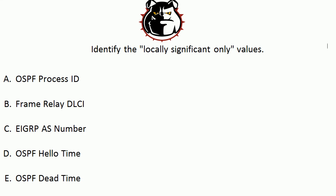Hey Bulldogs, Chris Bryant here. I've got a CCNA and CCENT quick quiz for you on locally significant only values, and with no further ado...